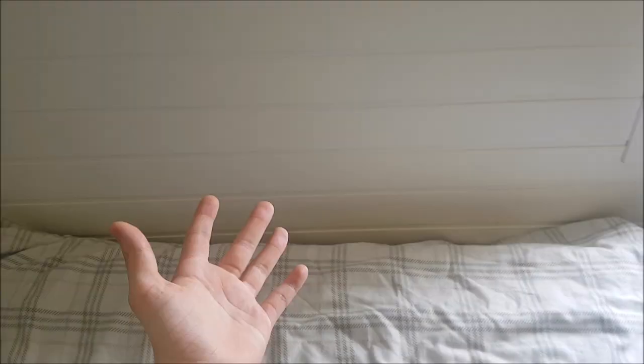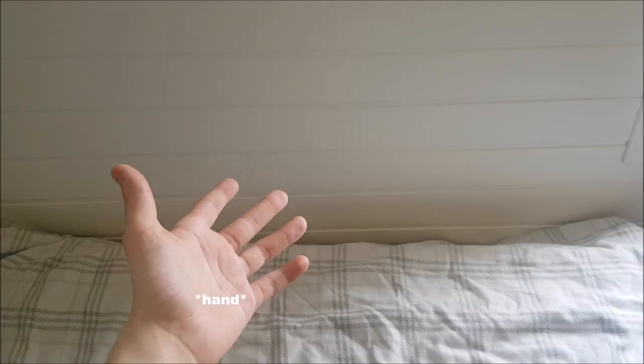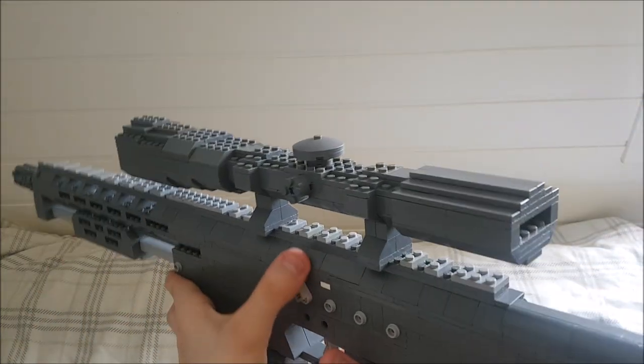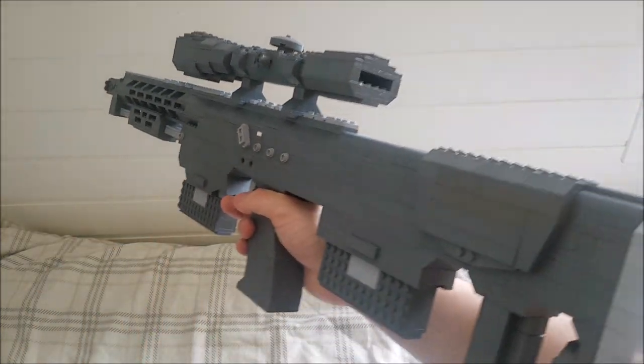Hey guys, what's up? It's Jim here and today I have quite the large sniper rifle for you. I believe this gun has actually been a request before, but that was a pretty long time ago. This is the Lego DSR-1.